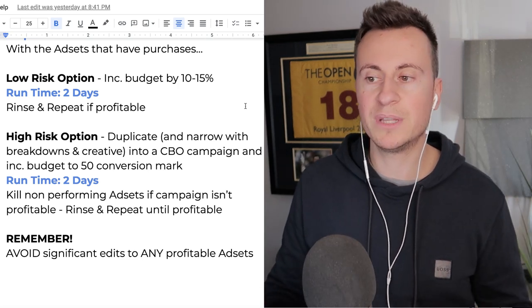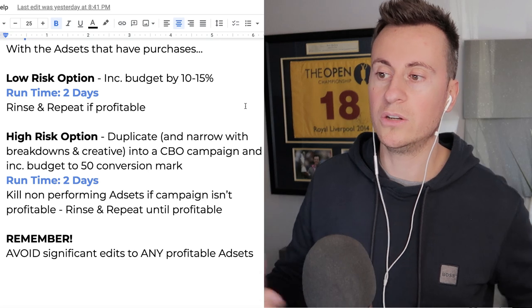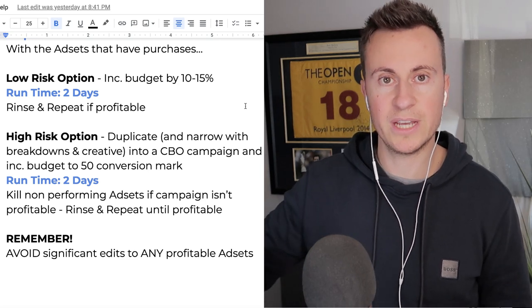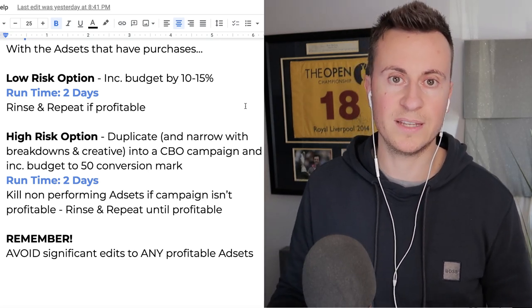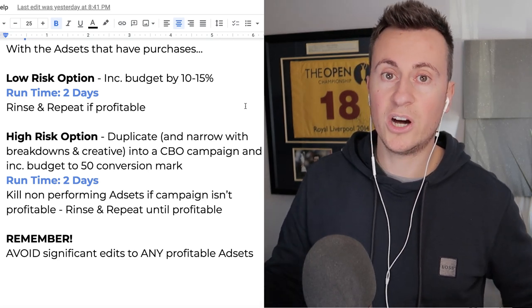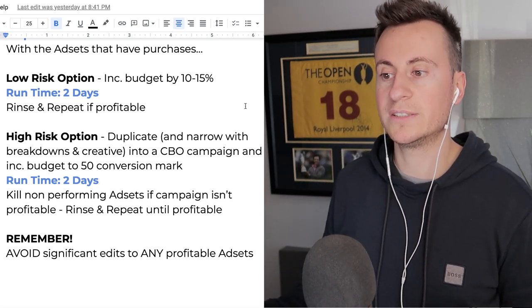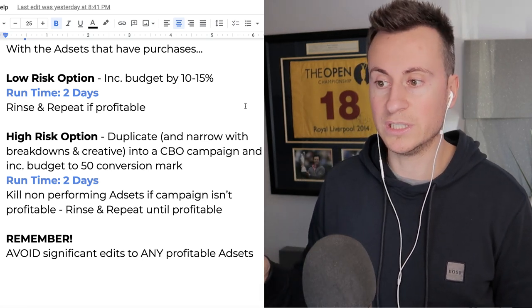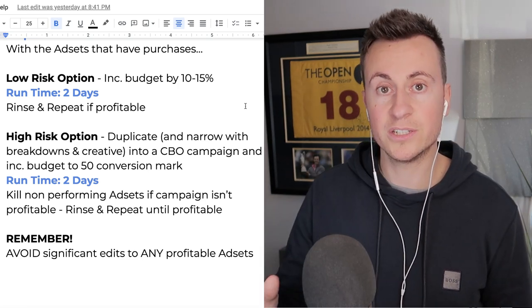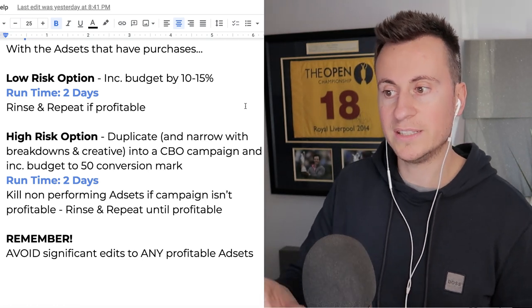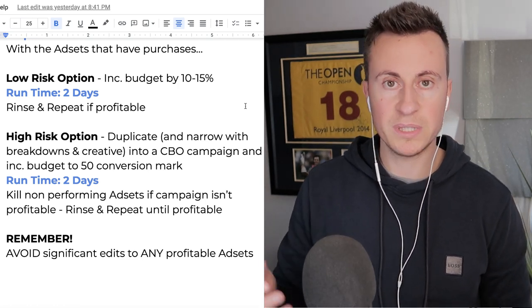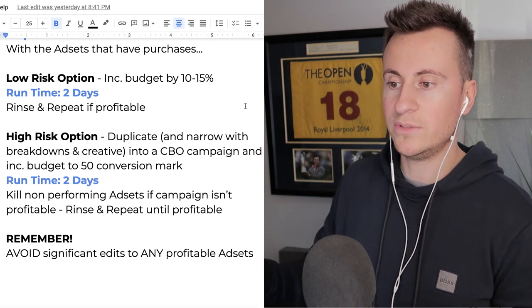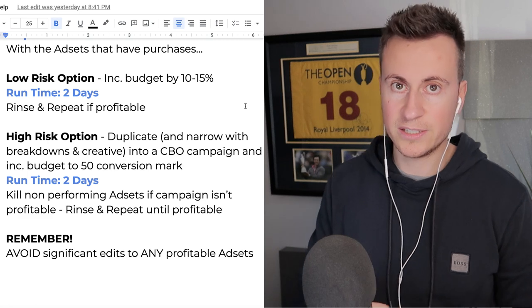Just as a quick recap, there's a low risk and high risk option when it comes to scaling. Your low risk is just to keep increasing the budget every two days by 10 to 15 percent on those profitable ad sets from the testing phases. Your high risk option, which is a higher risk but it is a higher reward as well because we're going to be using bigger budgets, we're essentially going to duplicate any purchases from the testing stages into a CBO campaign. The budget that we use is going to be enough to try and aim for those 50 conversions per week. So if you're getting a 10 pounds cost per purchase from your testing stages, times that by 50, 500 pounds, and that's going to be your budget for the week.